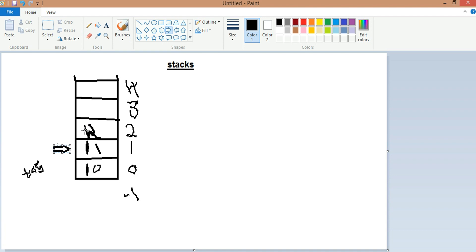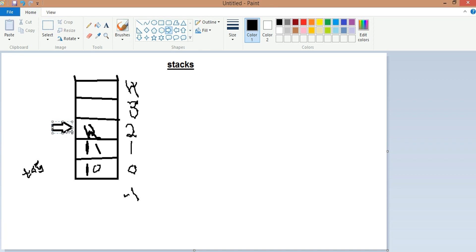In stacks, elements appear to be deleted, but they are not actually deleted — the top of the stack is simply decreased from 2 to 1. If we push again, the TOS rises again to 2 and the new element we entered, for example 13, replaces 12 at that position.